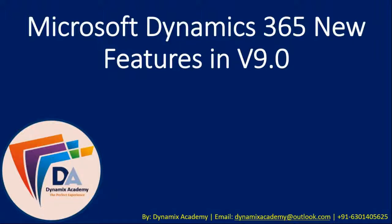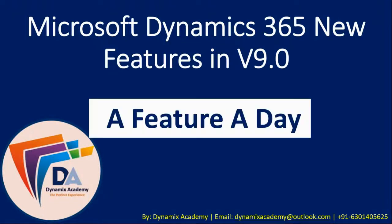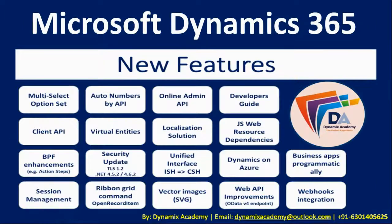Hello everyone and welcome back to Dynamics Academy. This is yet another video in a feature a day video series. In this video series we will cover the new features that were released with Microsoft Dynamics 365 9.0 version.